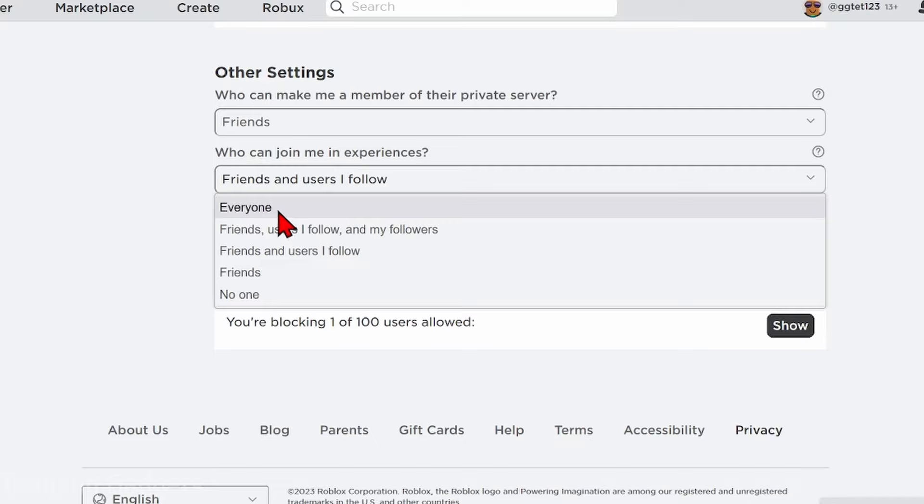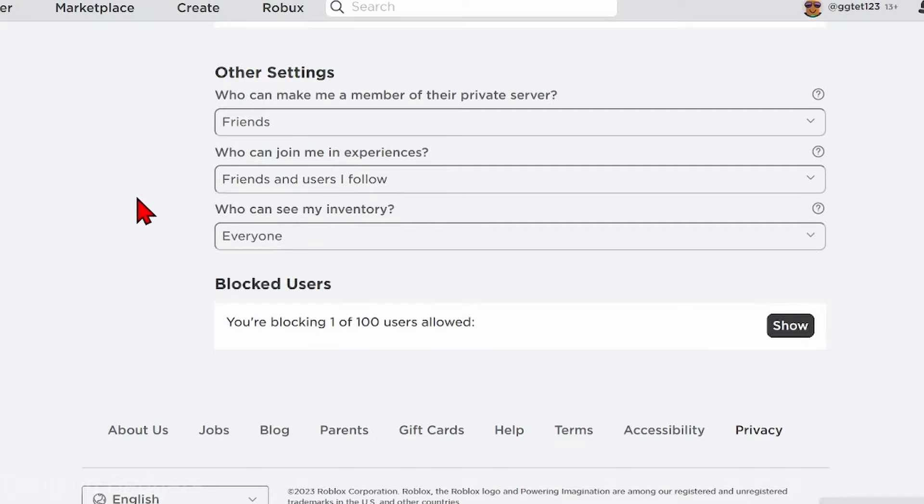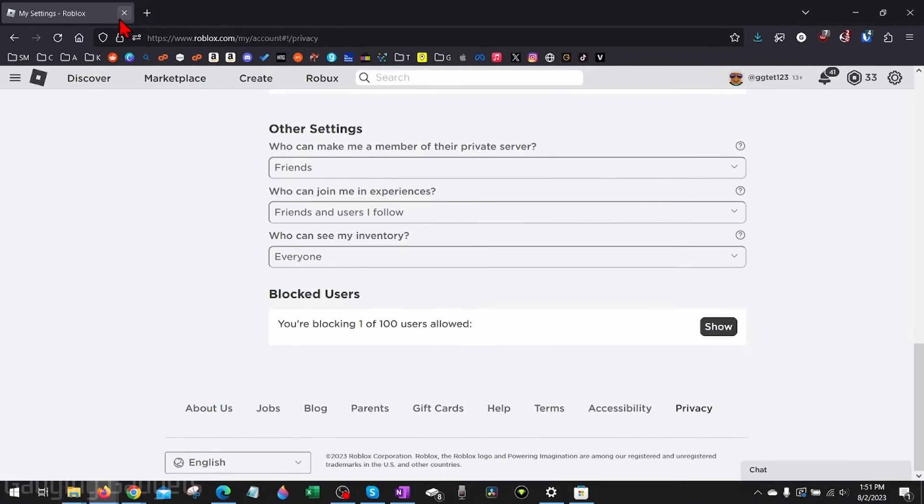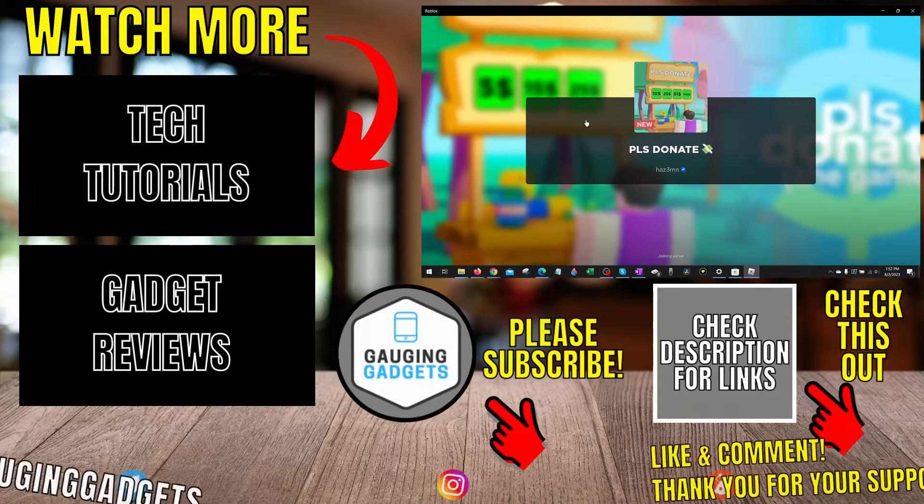So once you've increased the permission on these two settings, you're done. You can close the Roblox settings, try to open up the game in Roblox, and you should be able to play it.